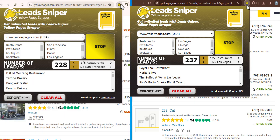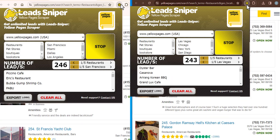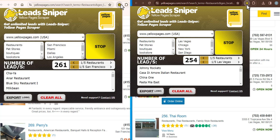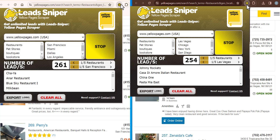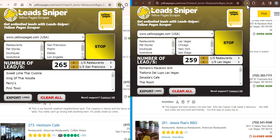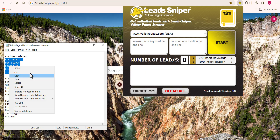If you want to learn how to scrape data from the YellowPage website, then this is a video for you to watch. Let me show you how to scrape thousands of data, if not millions, from the YellowPage website using one of the only best YellowPage scrapers. Now let me show you how this tool works.